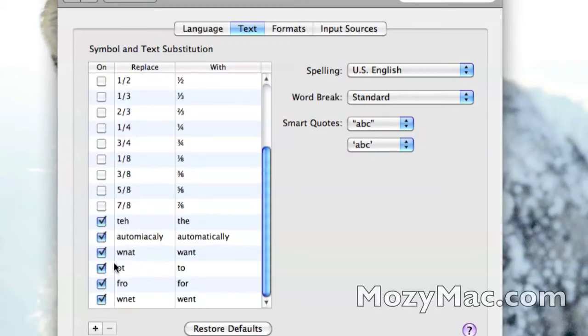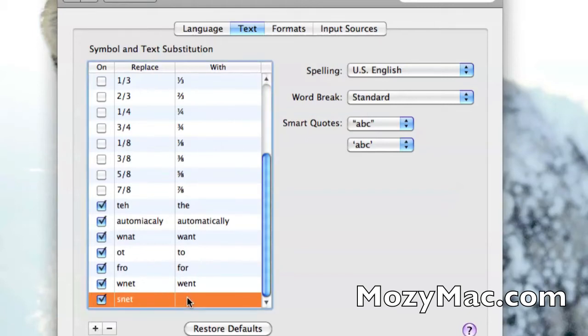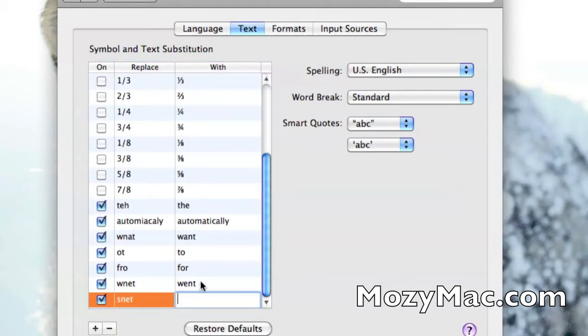I'll just click on the little plus button and type in the word that I commonly misspell. Let's say I misspell the word 'sent' all the time and I type S-N-E-T.